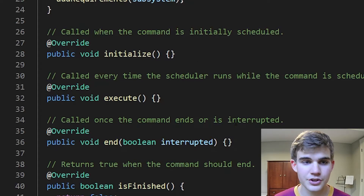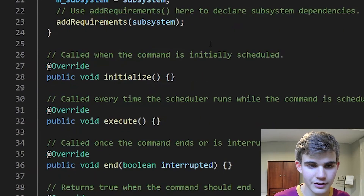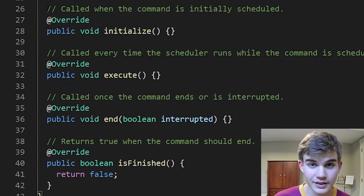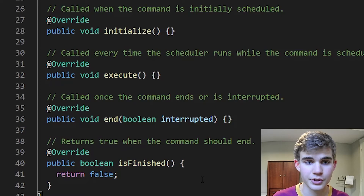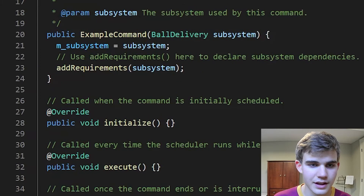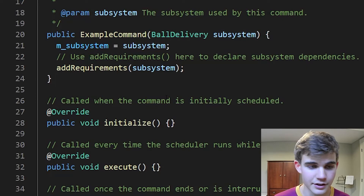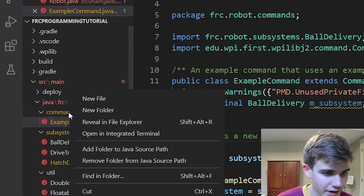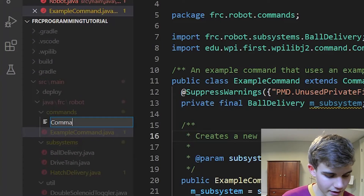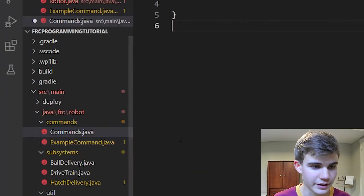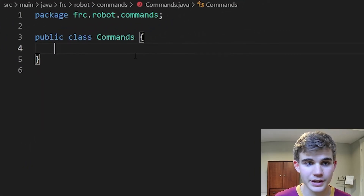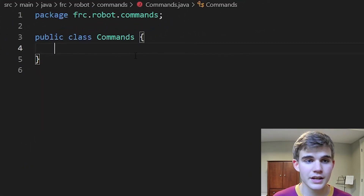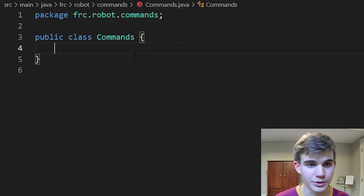Luckily you don't actually need to create an entire class file each time you want to make a command, and you don't always have to create all of these methods. As we continue, we'll see how there are a lot of shortcuts for creating commands that use a lot less lines and are actually just a lot easier to follow and understand. I'm going to create a new file in my commands folder and call it commands.java. The reason I'm not choosing a specific command name is because I'm going to include all of our commands in this one file to keep them all in one place. Using these shortcuts, each command can take as little as three or four lines.